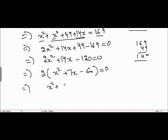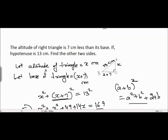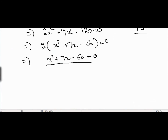We get x squared plus 7x minus 60 equals 0. Now if we solve this quadratic equation, we will get the length of the altitude and the length of the base. Let's solve this quadratic equation.